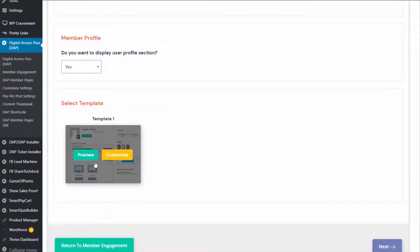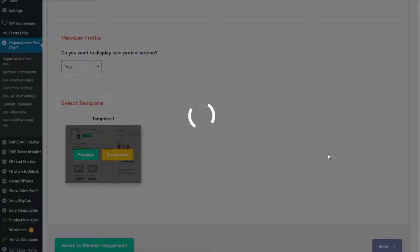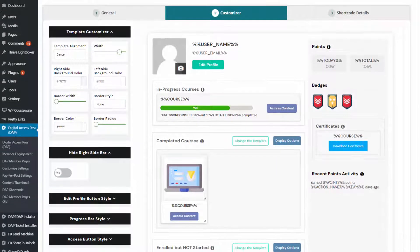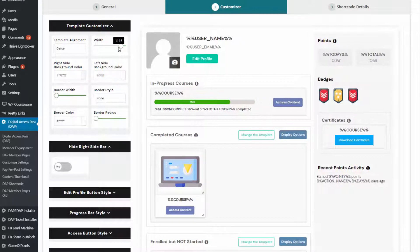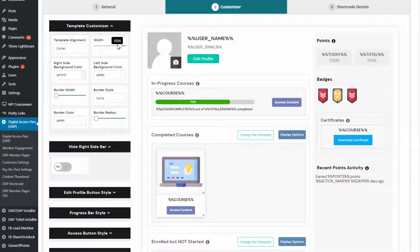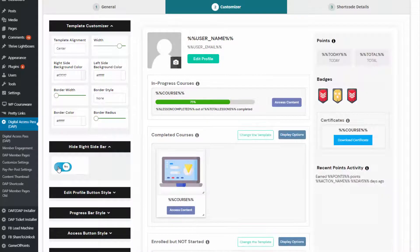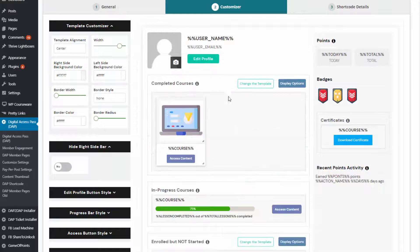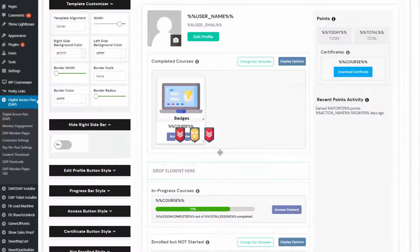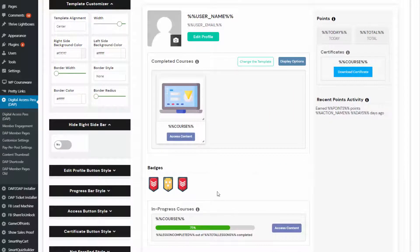Select the template — there is only one template. Select it and click on customize. It will bring you to the customizer tab and everything that you see here is fully customizable. There is a template customizer — if you want to change the width, increase or decrease it, you can do that. Background color, you can change that too. If you do not want to display the sidebar, you can turn it off. And if you want completed courses to appear above in-progress courses, just drag and drop it right above. You can drag and drop all the sections — say you want to display badges in a different position, just drag and drop it there.